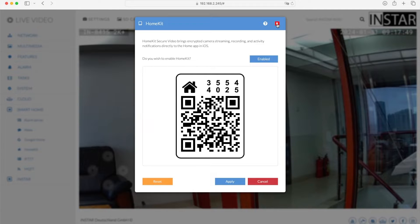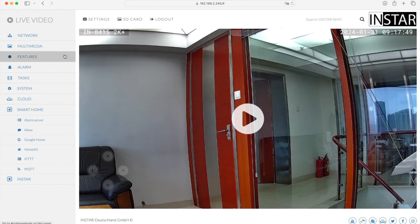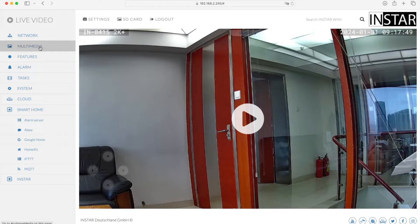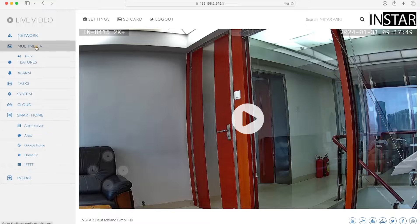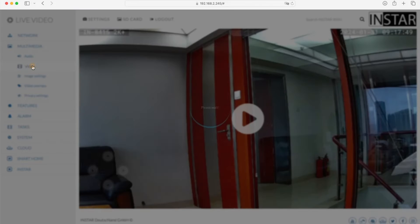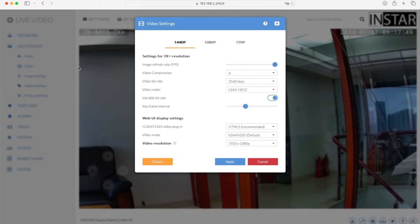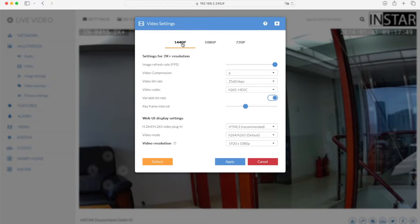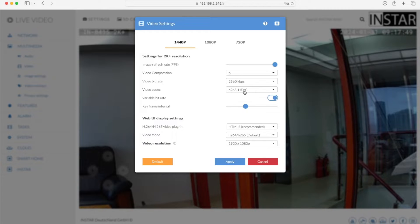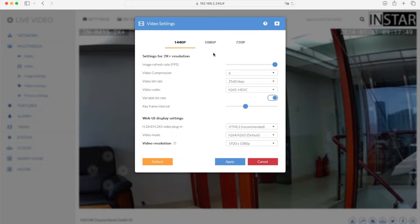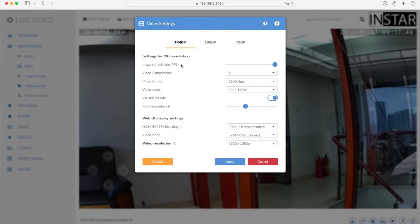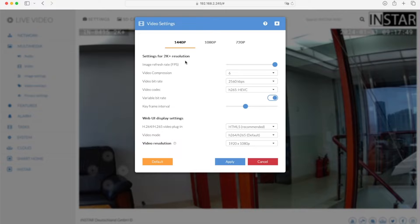In order to show you, I close this menu here and open multimedia and video settings. Now this will make it more easy for you to understand. And here we have the 2K plus stream which is 1440p, and you see here the video codec is set to H.265. So this is the default setting and the camera's recordings. Everything will be in H.265, since if you activate for example SD card recording, it will always use the highest resolution by default. You can also change that in the settings, but by default it will use this resolution.